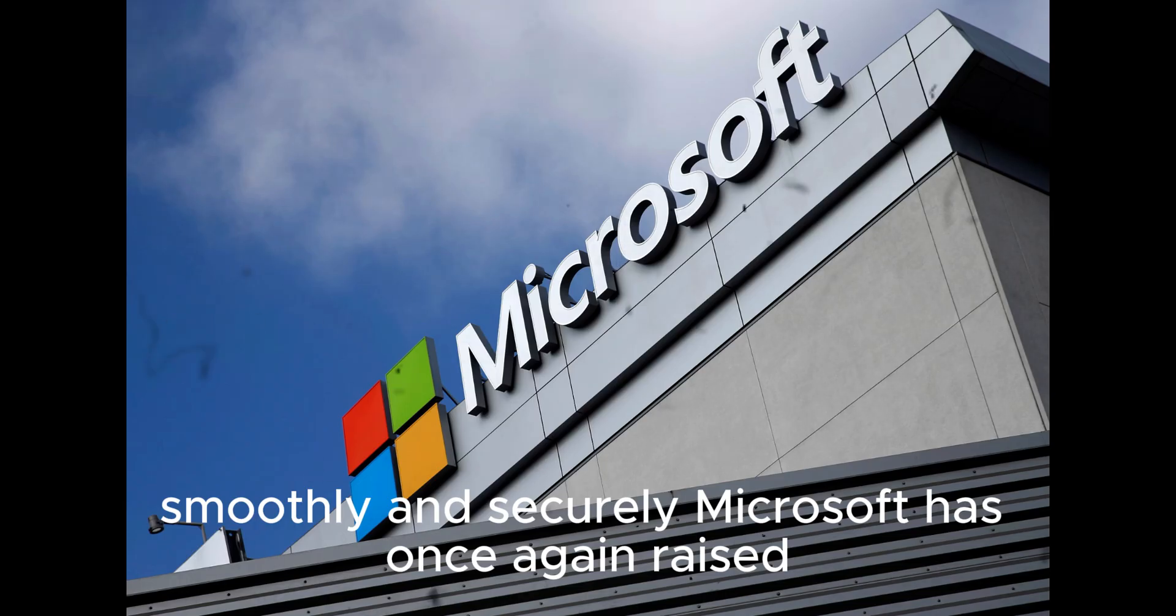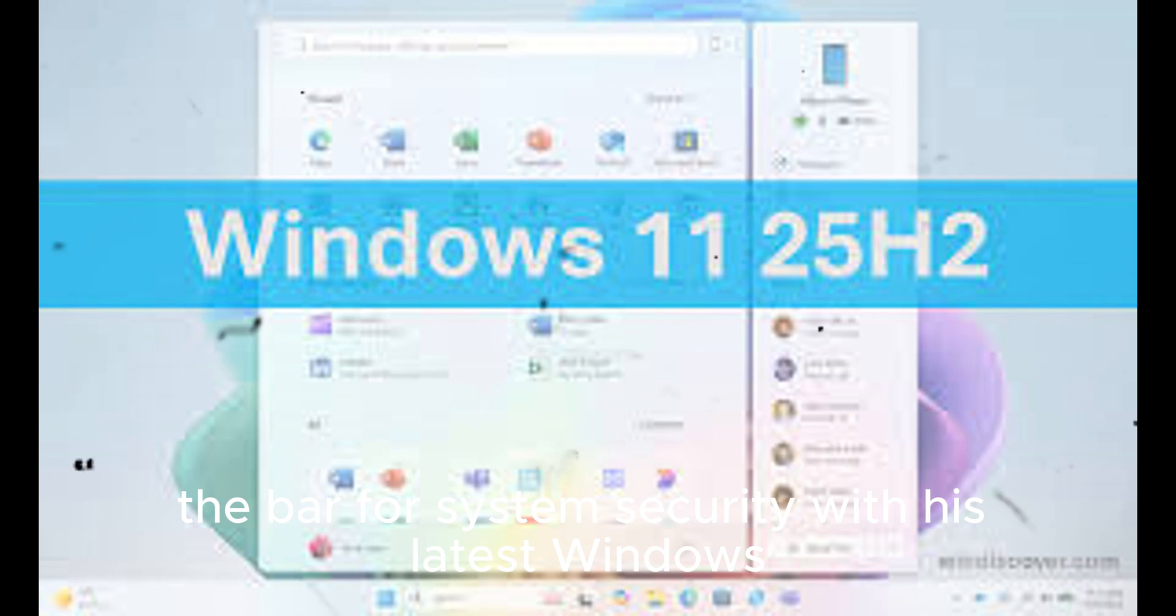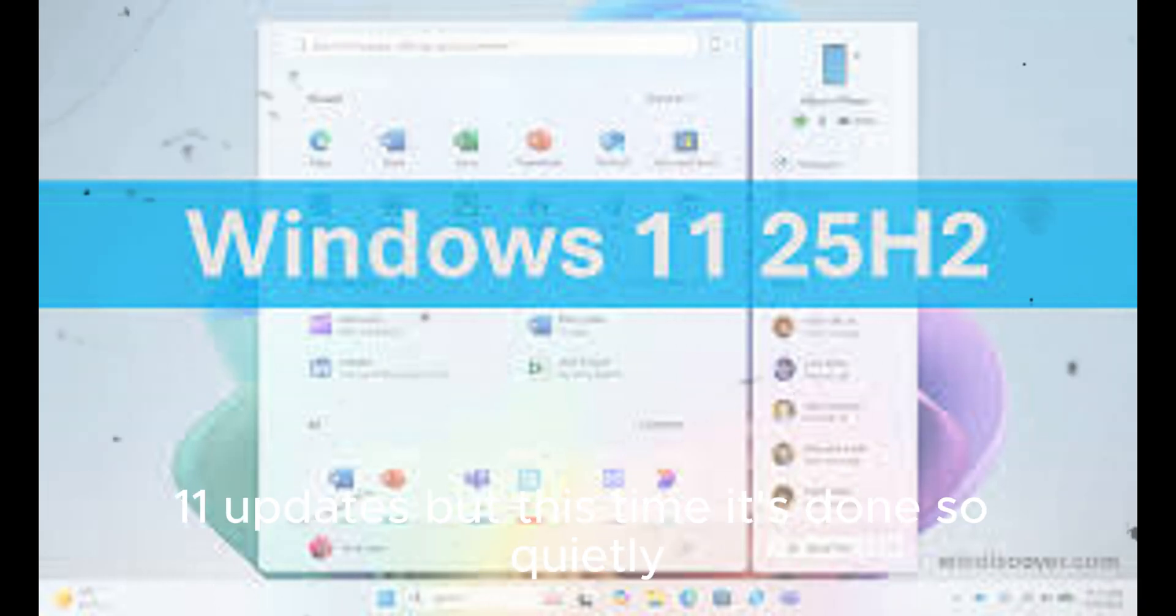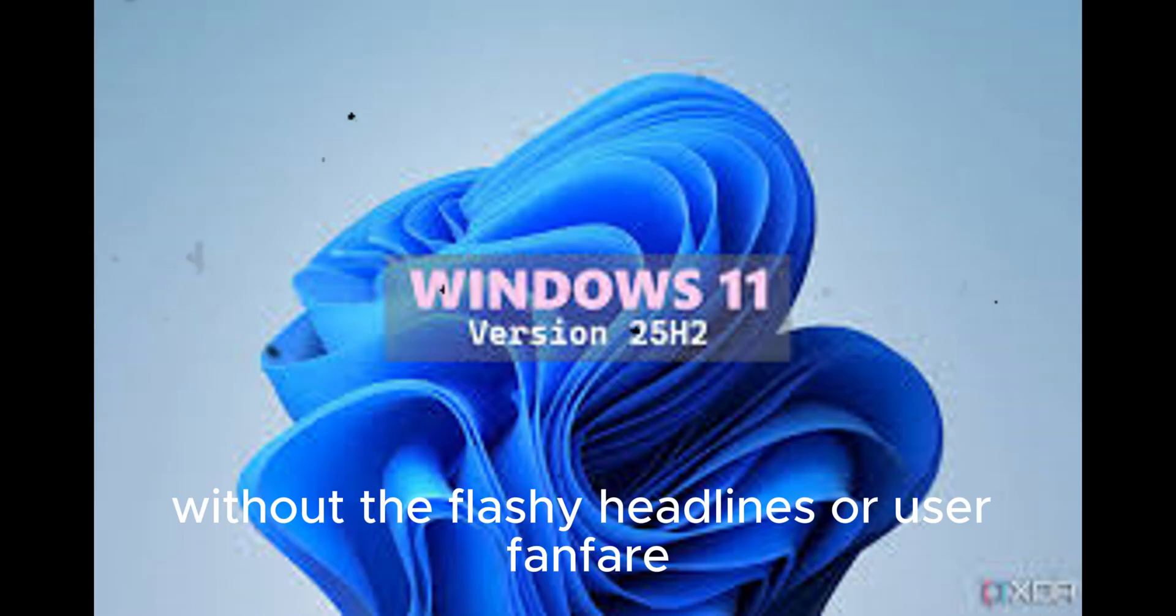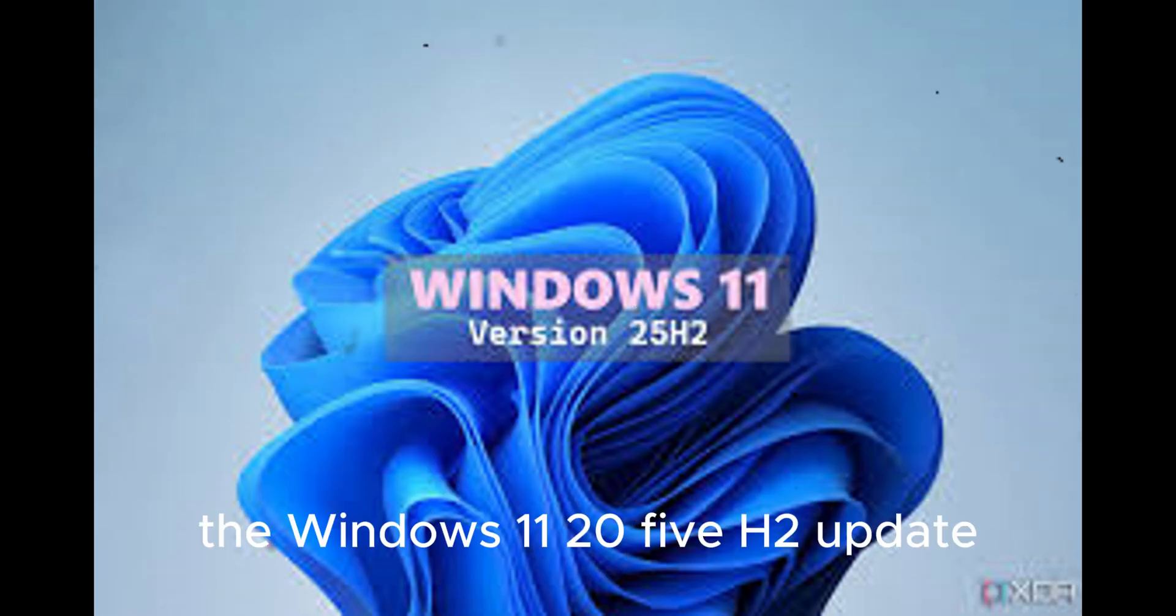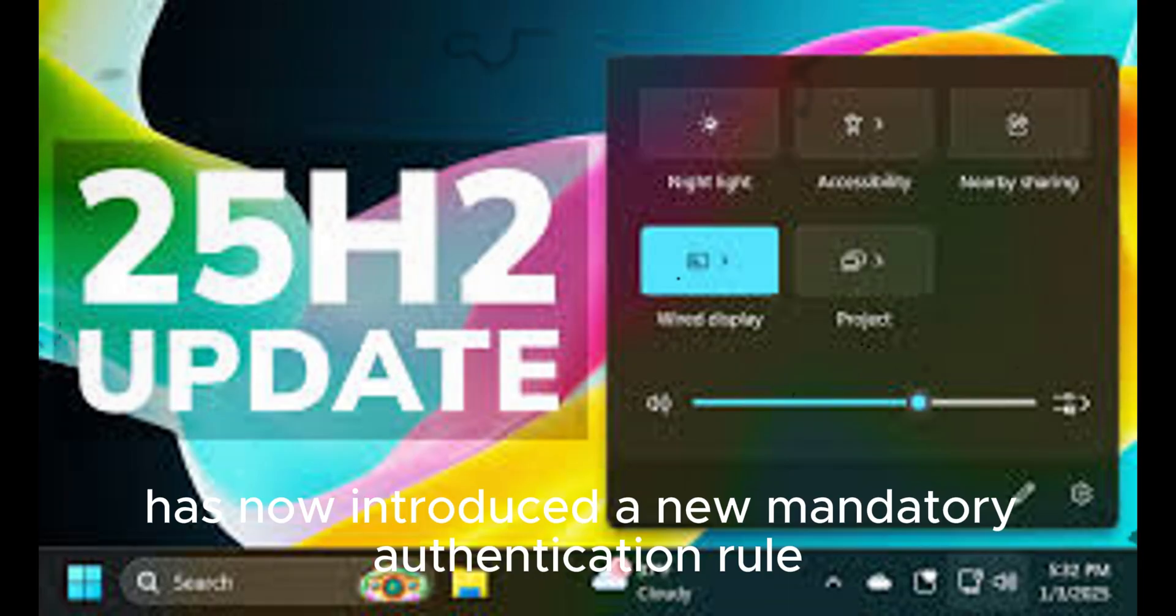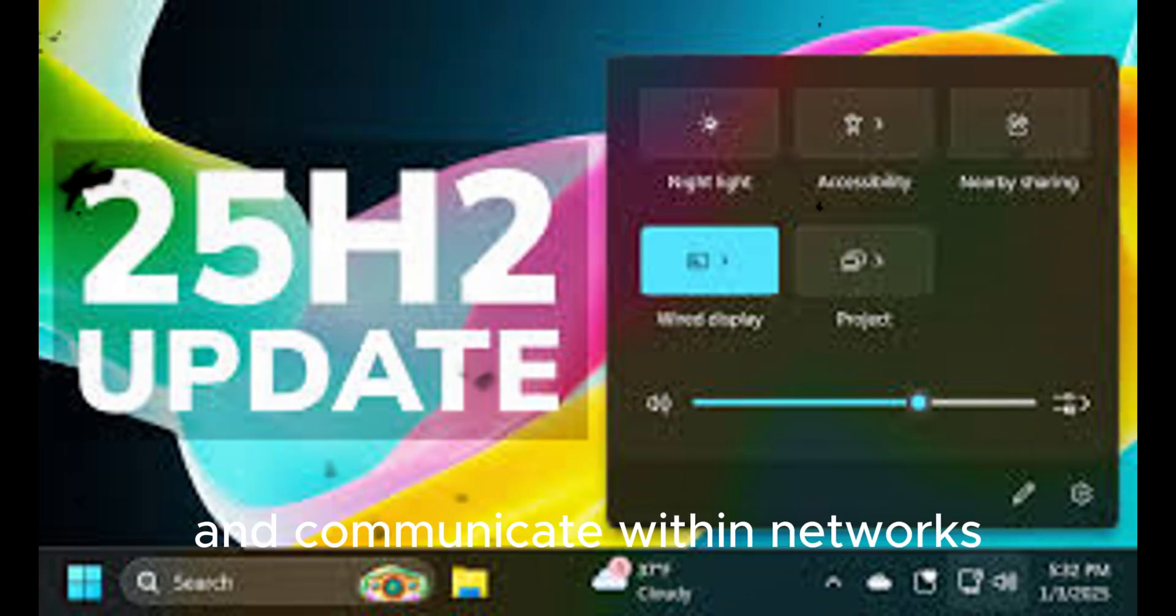Microsoft has once again raised the bar for system security with its latest Windows 11 updates, but this time, it's done so quietly, without flashy headlines or user fanfare. The Windows 11 25H2 update, which officially began rolling out last month, has now introduced a new mandatory authentication rule that changes the way devices connect and communicate within networks, especially for enterprise and IT-managed systems.